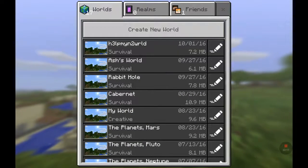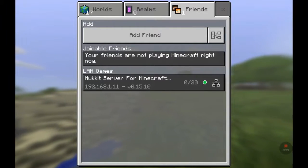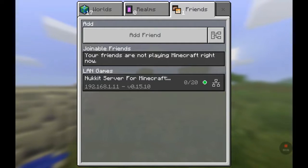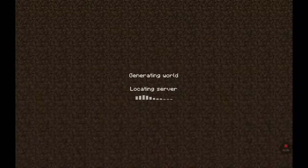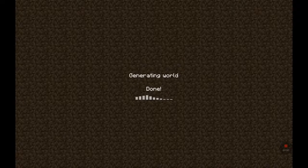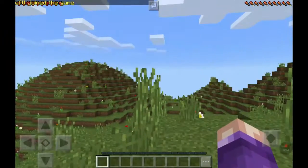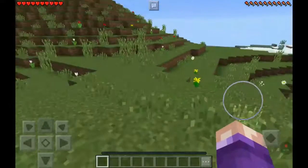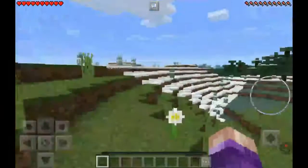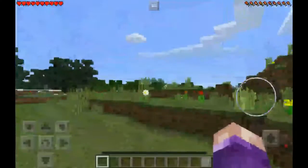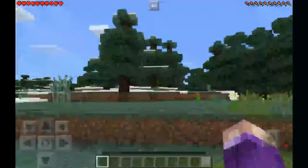I'm not going to enter the server address manually. Instead, since this is on the local network, I'll click Friends, and it shows up as a LAN game. On my local area network it knows the server is running. I can see 'Nukkit server for Minecraft' in the list. I click it — locating server, building terrain — the magic is happening. And there we are! Here is my new world created on my Nukkit server.